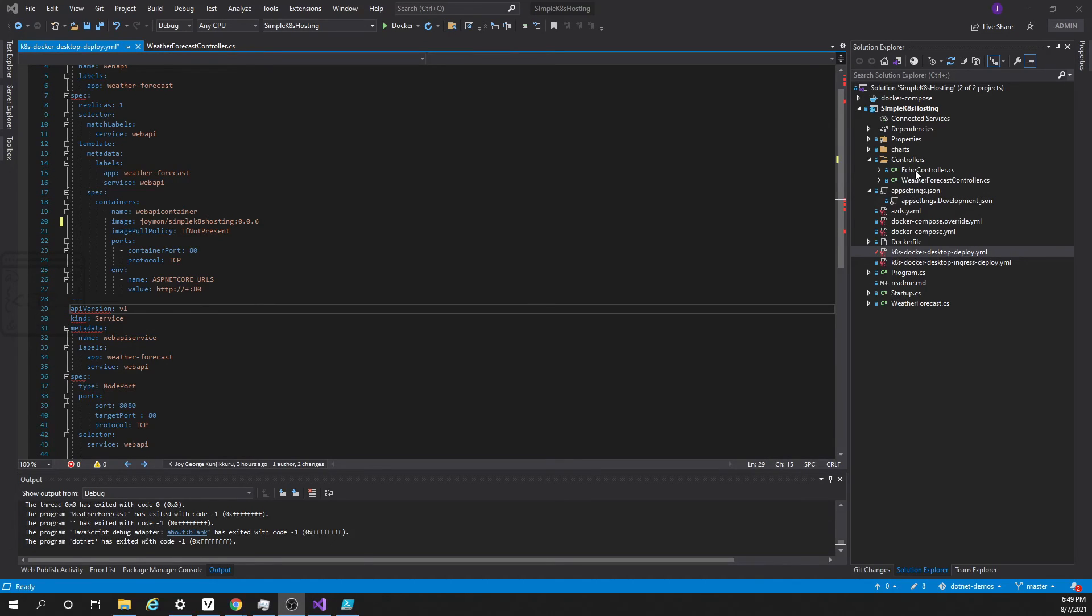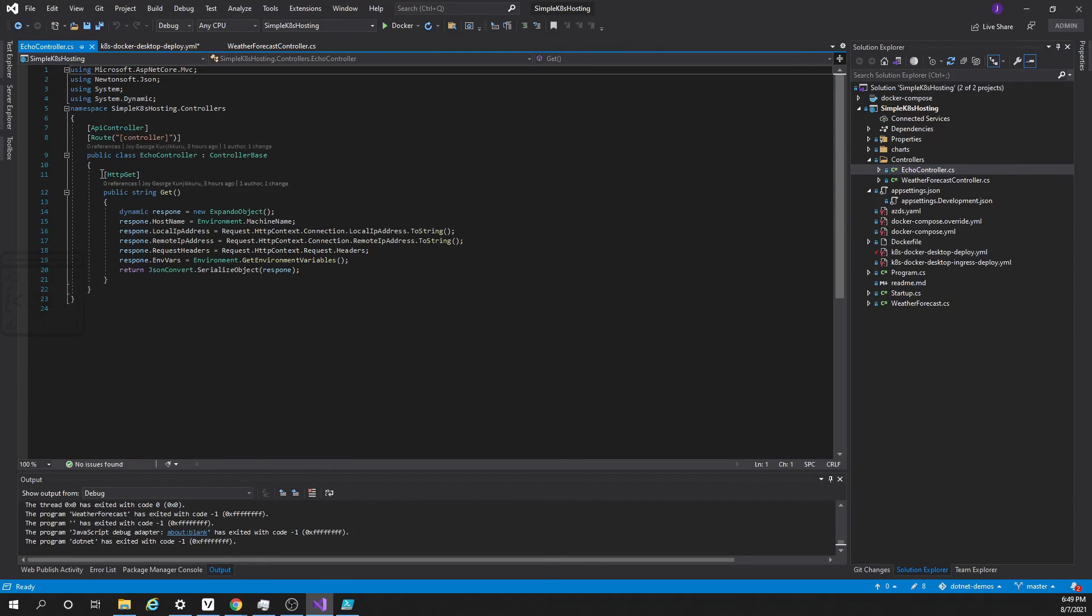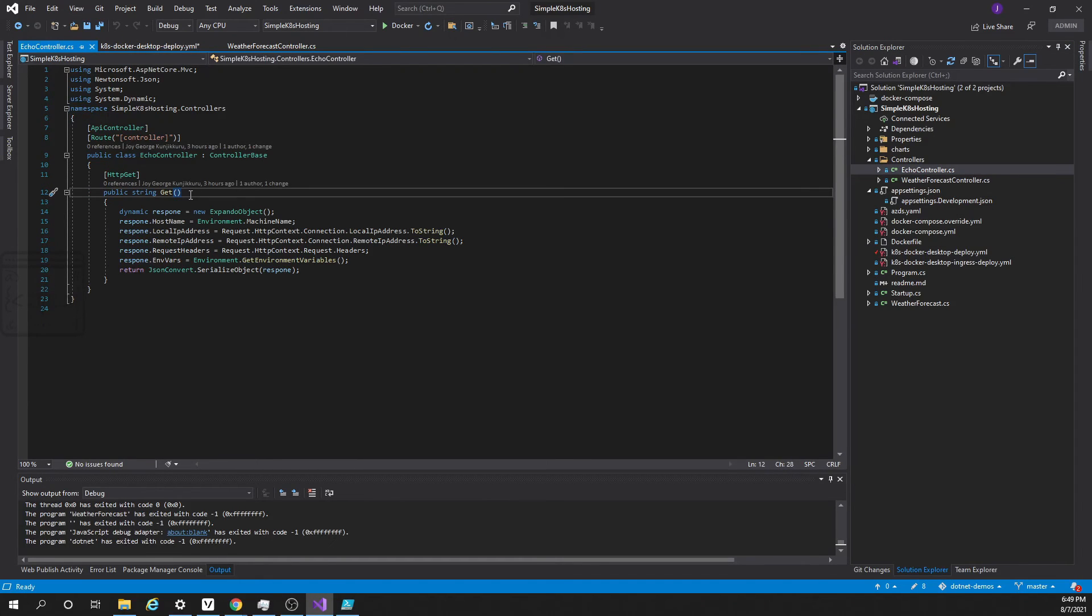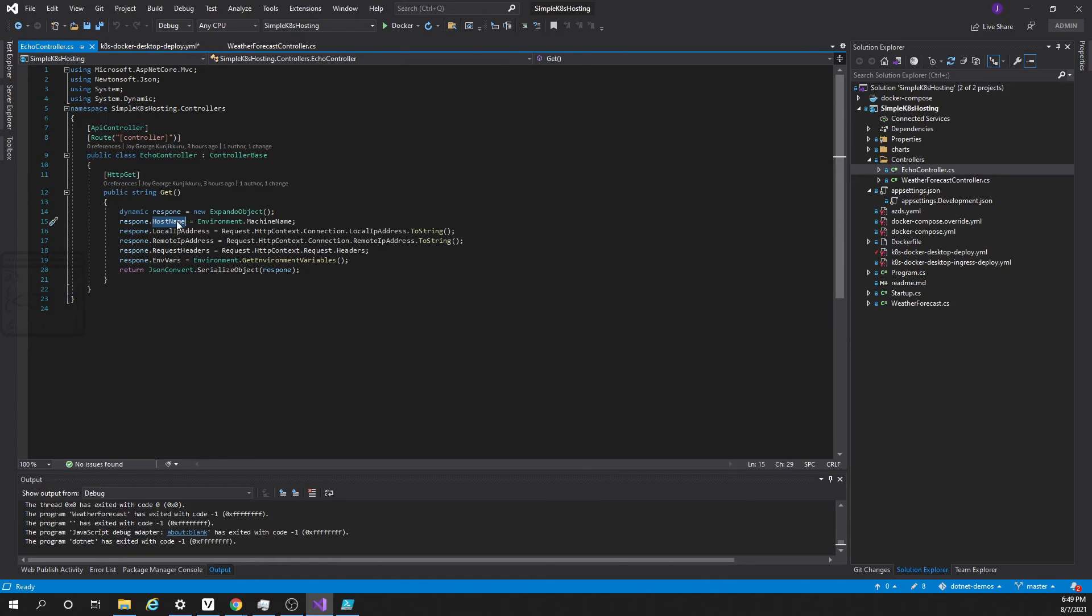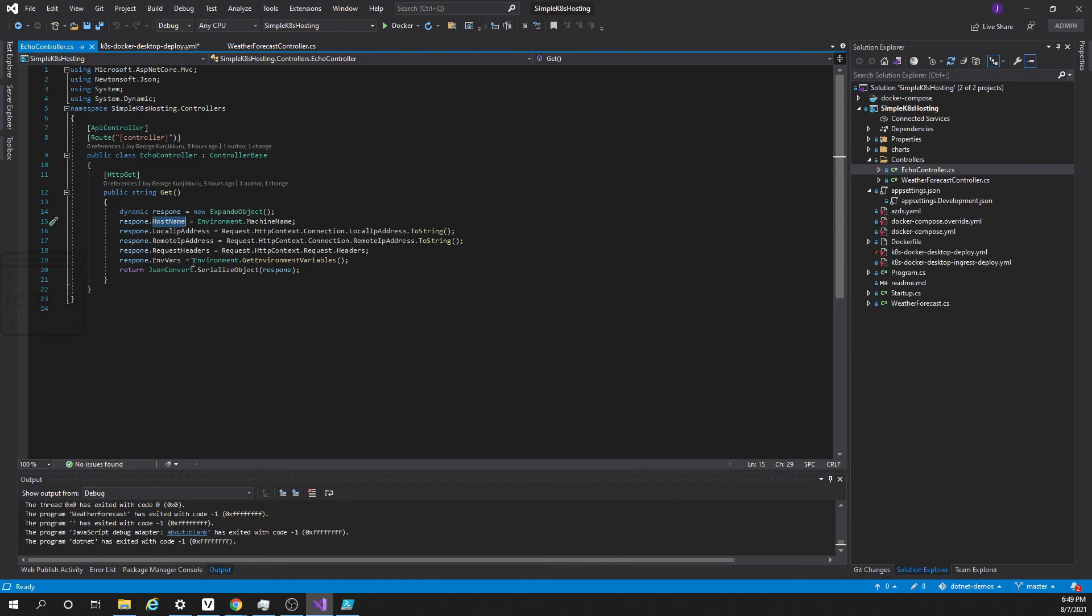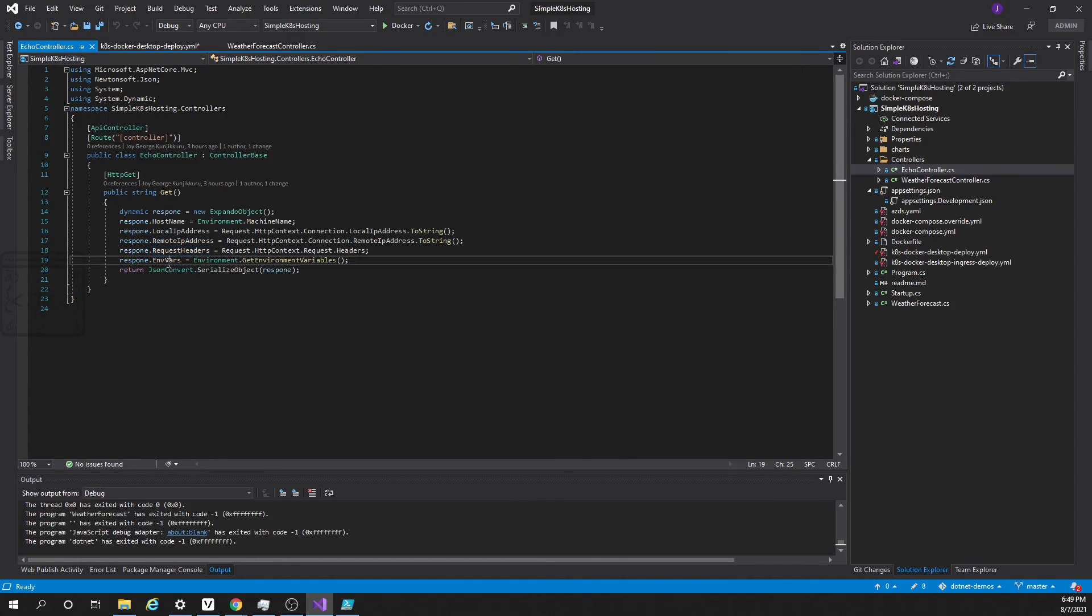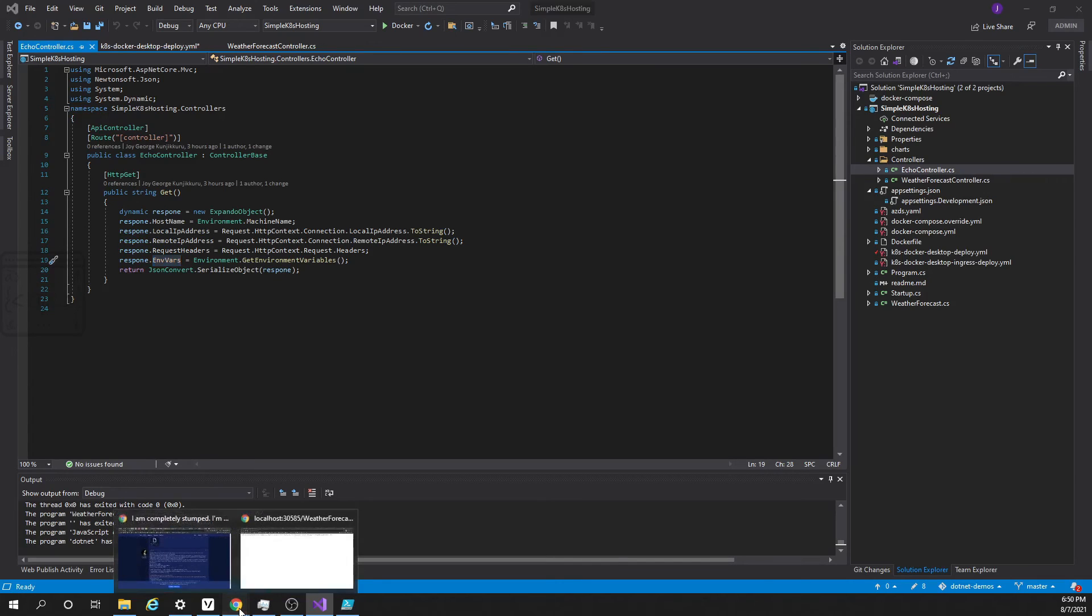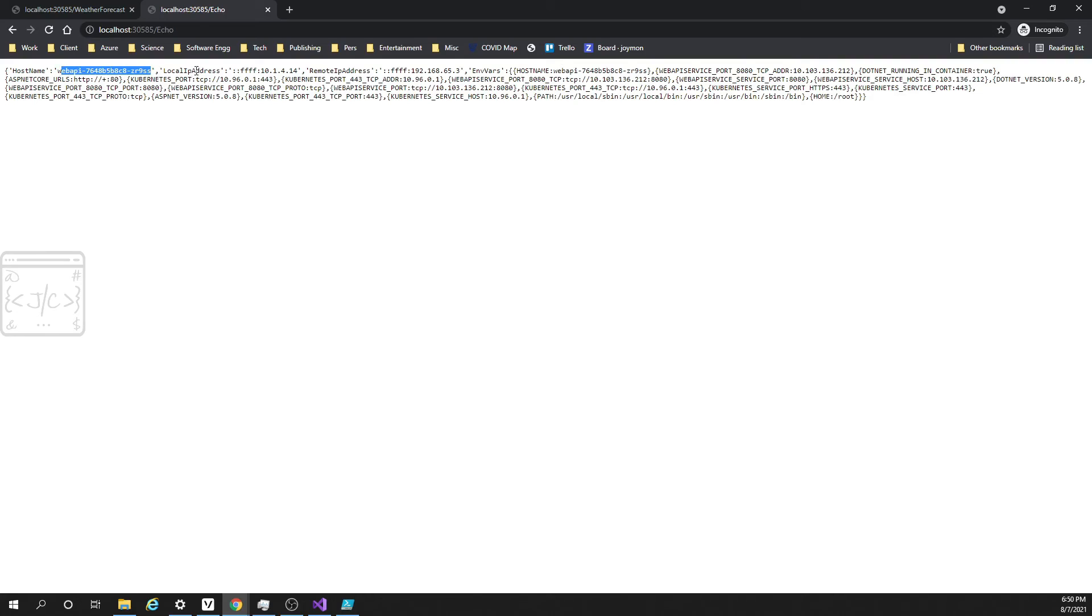Now let us see what is inside the echo controller. Here goes the source code. Whenever the echo controller is activated it will be returning details about the system. Here you can see it returns the host name, the local IP address, remote IP address, request address and the environment variables. Let us see how it looks like in the API. Here is what it is showing: host name is the pod name, local IP address, remote IP address, environment variables, a lot of amazing things.